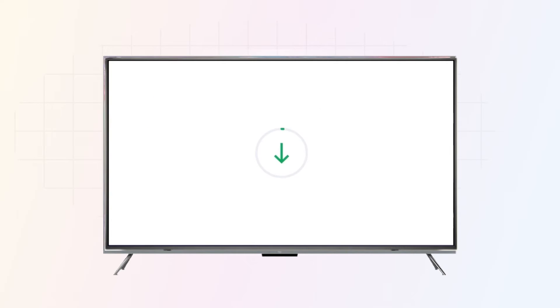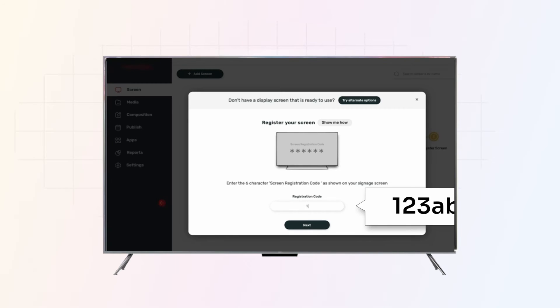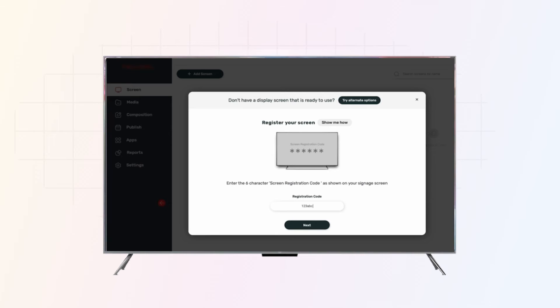Upon installation, your screen will showcase a unique six-digit code. Now log into the Pixel console. Select the add screen option and follow the on-screen instructions to register and synchronize your screen.